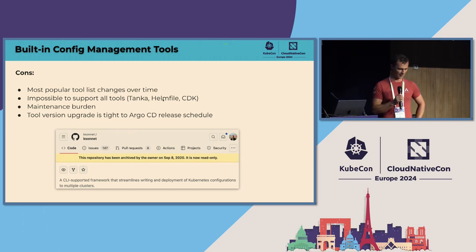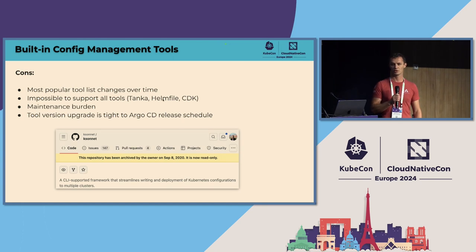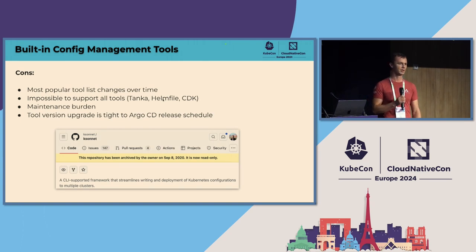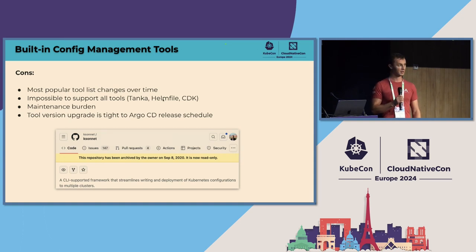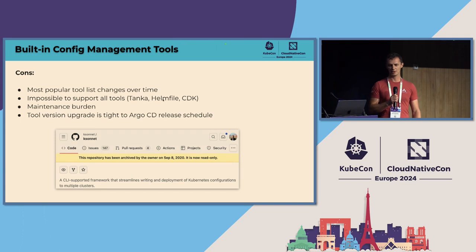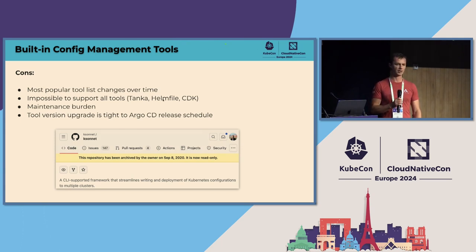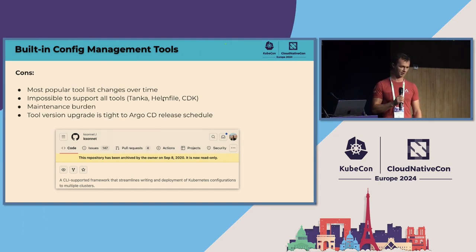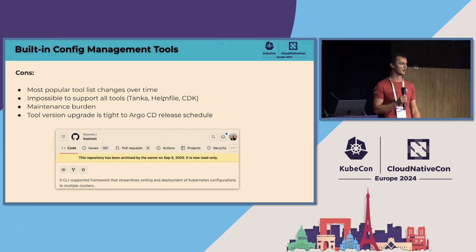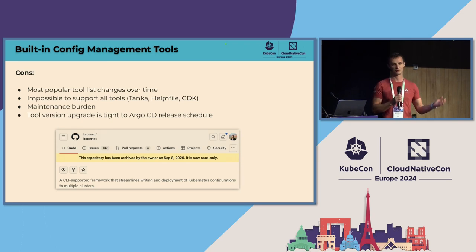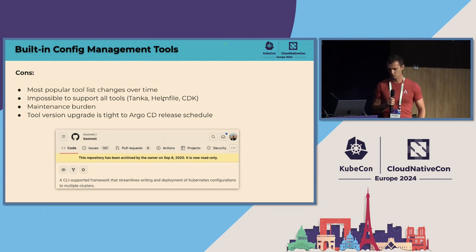On top of that, we've got a lot of requests to support more tools such as Tanka, Kustomize, CDK, and those tools are very obviously great tools and deserve to be supported. However, we learned our lesson from supporting Ksonnet. And then we realized that it's a lot of maintenance burden to support a new tool in Argo CD. And so finally, we've got a lot of complaints from end users, developers that Argo CD release cycle not necessarily matches with the release cycle of all those tools. And so the caveat is, let's say Helm releases a new awesome feature that's available for you today. But if you want to use it in Argo CD, you have to wait for the next Argo CD release, which is probably happening two months in the future, which is obviously not optimal.